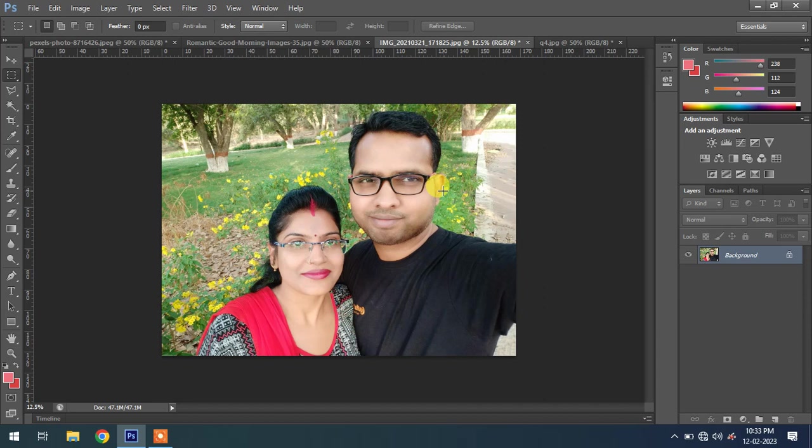So guys, by this tool Content Aware, you can remove objects, extend an image. This is a perfect tool to use to correct images. So guys, thanks for watching.